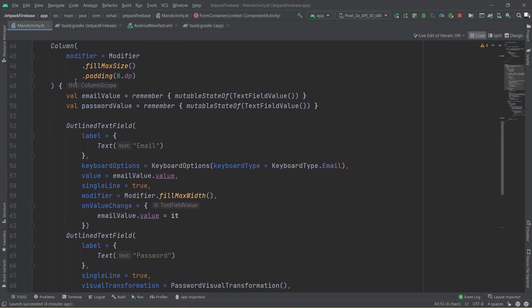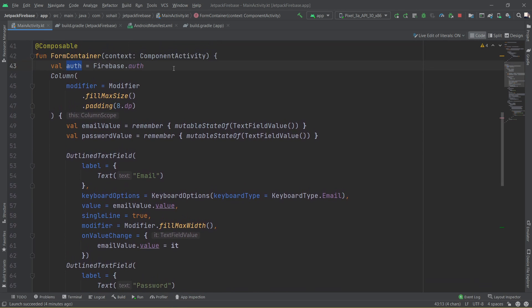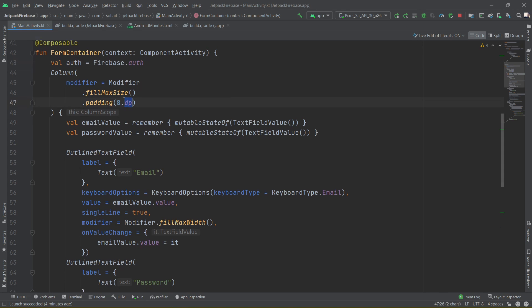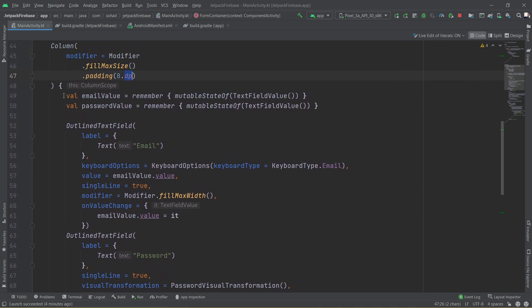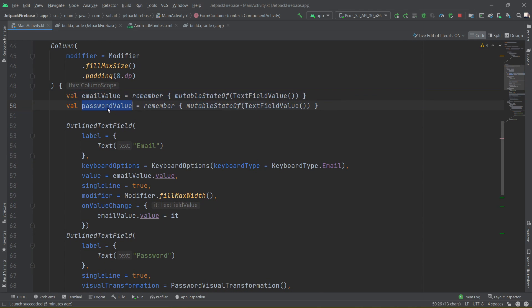Then we have created a composable column which is going to have two outline text fields and a button. The column is pretty straightforward. You can see it takes up the maximum size within the height and has a padding of 8 dp. Inside the column I have declared two variables which is email value and password value which is going to serve the purpose of remembering the values in the email outline text field and the password outline text field. For that we have used the remember lambda function and I have made sure that the email values are of type mutable state.